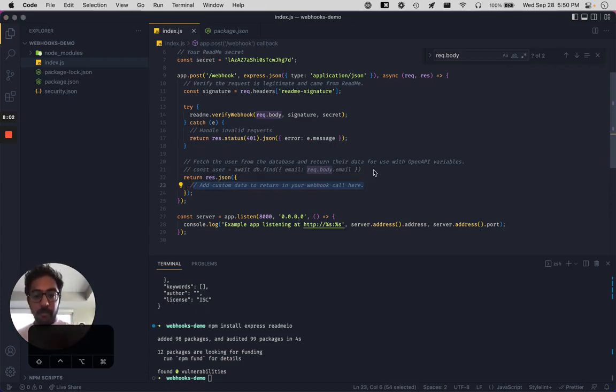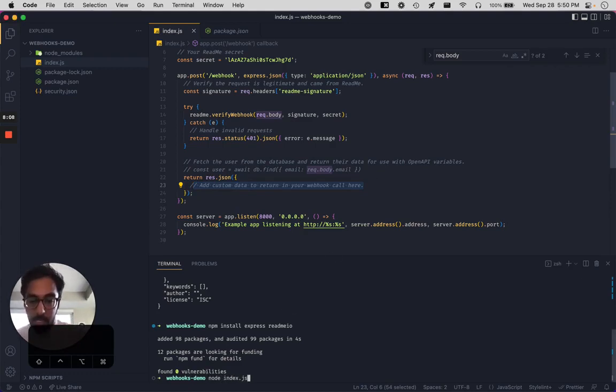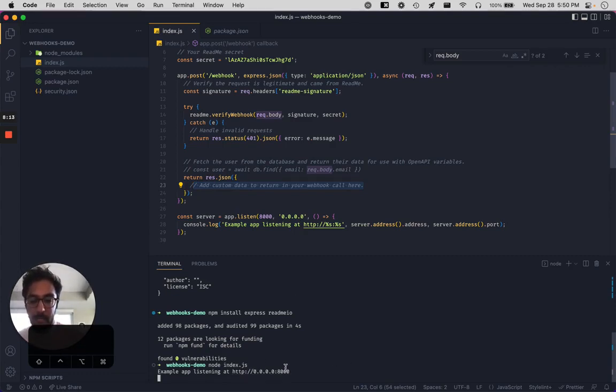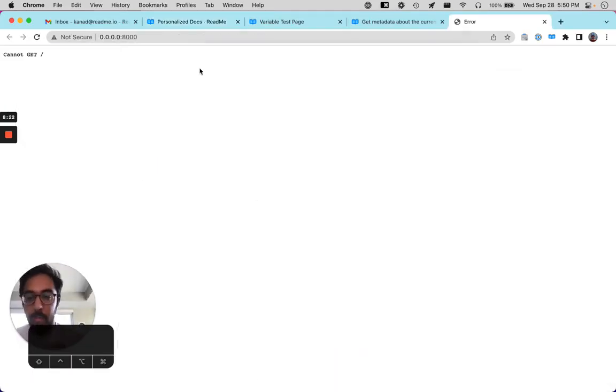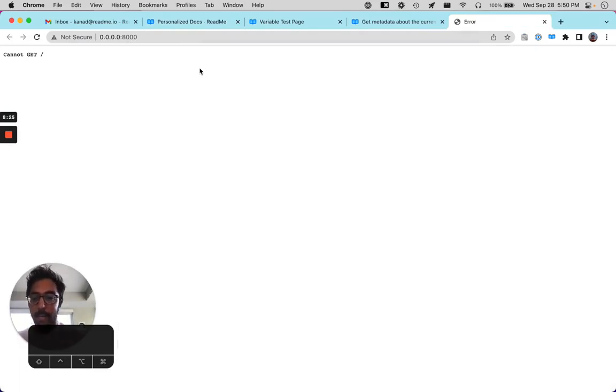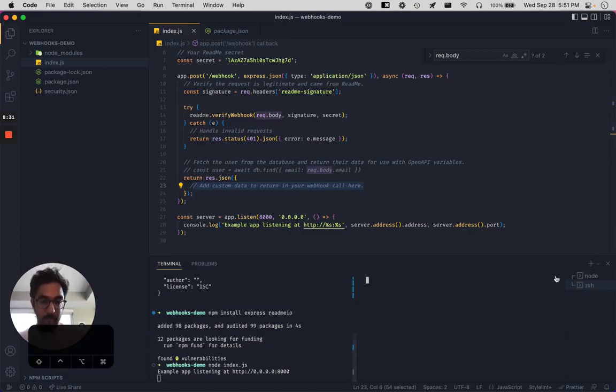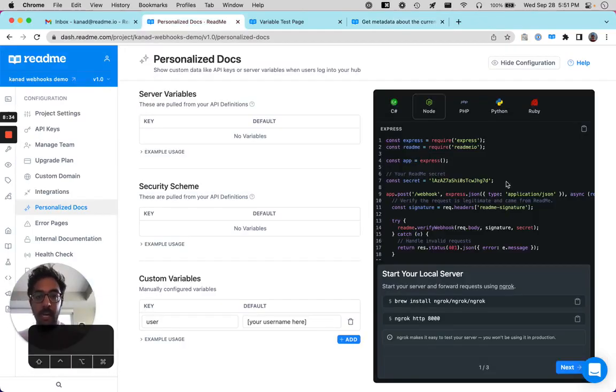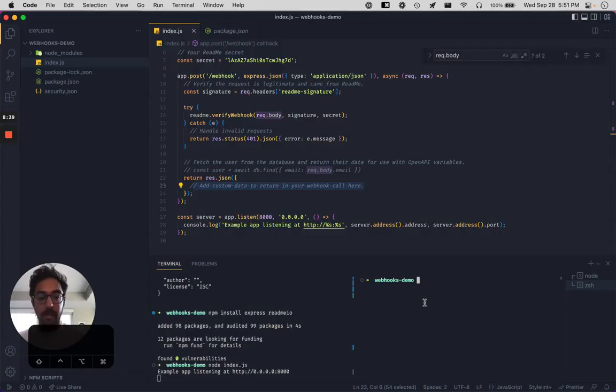So the first step is to start the server. So we will just do node index.js here. We can see that this example app is listening at port 8000. I'm assuming there's no standard entry point. So this is not going to work, but that's okay. So what we're going to do is set up the ngrok tunnel for it.